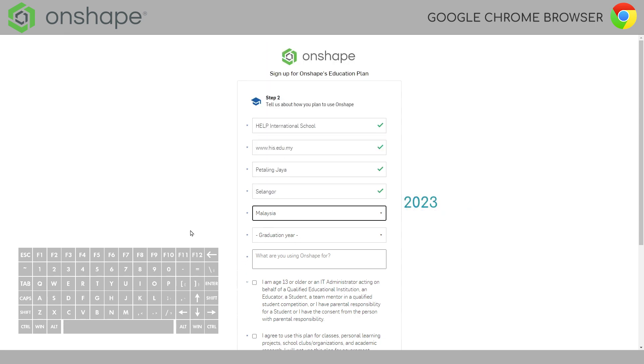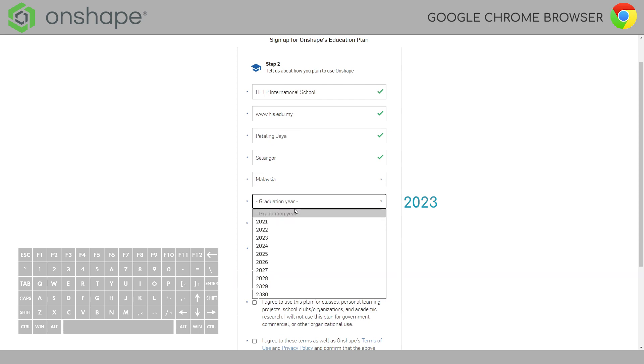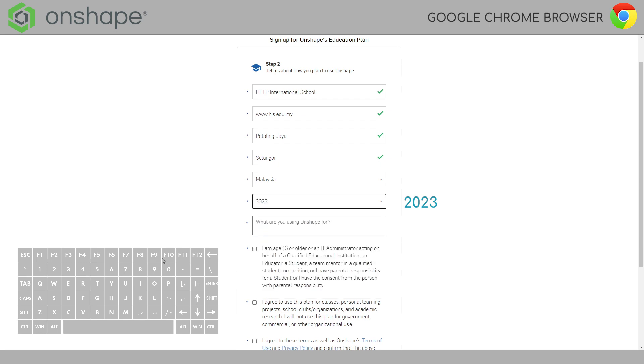Graduation year. Now this is important. Onship want to check that you are not too young for the program. So, when you choose the graduation year choose 2023. It doesn't matter when you're graduating. Just choose 2023. And what are you going to use Onship for?